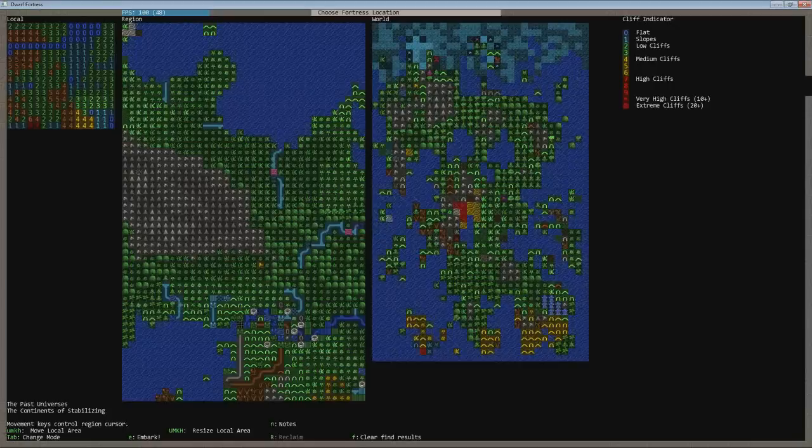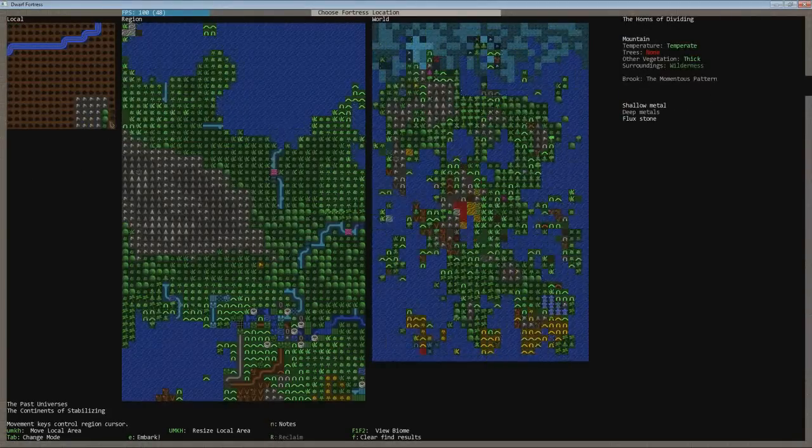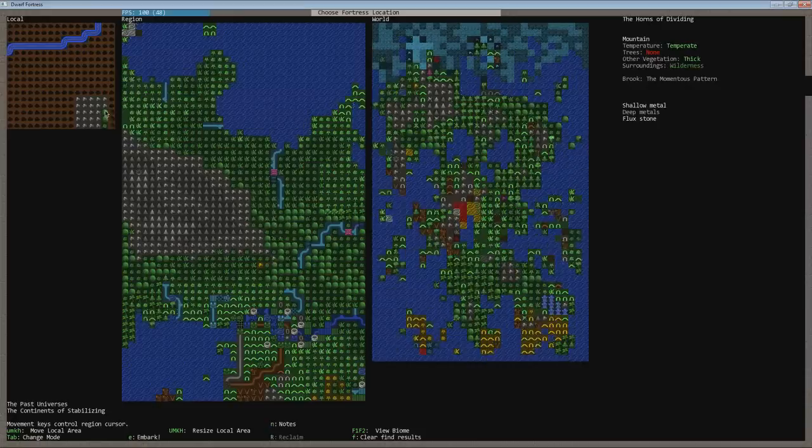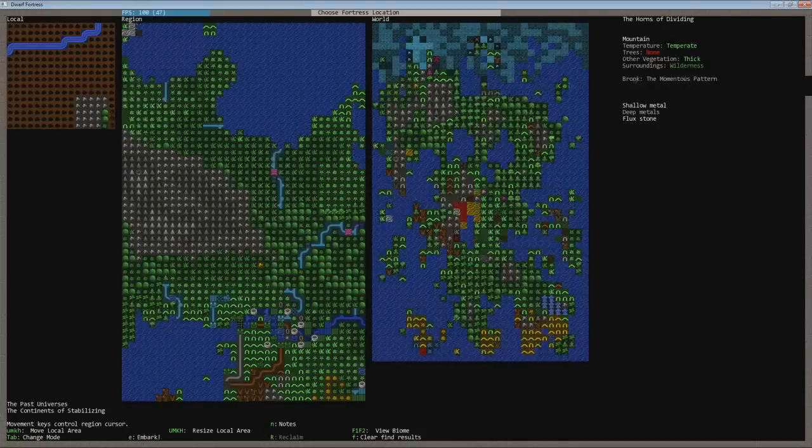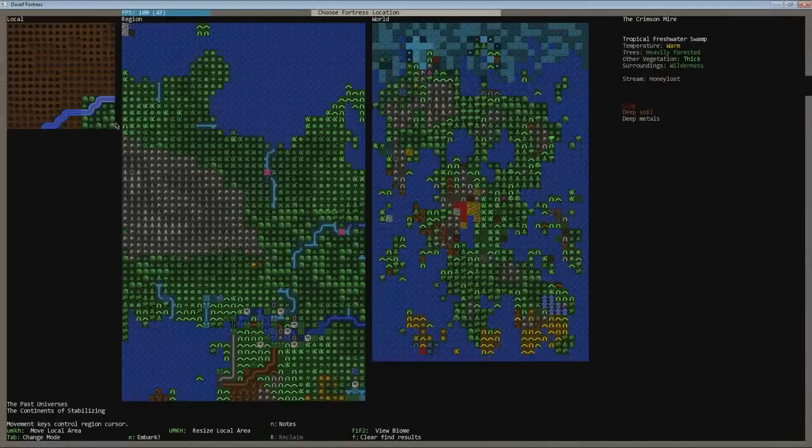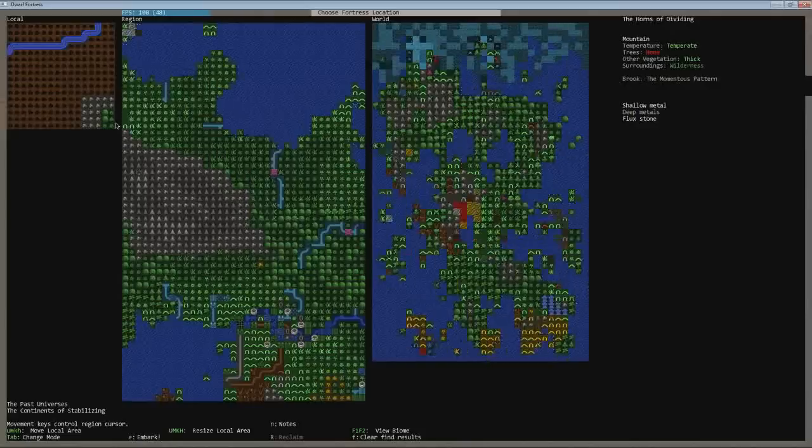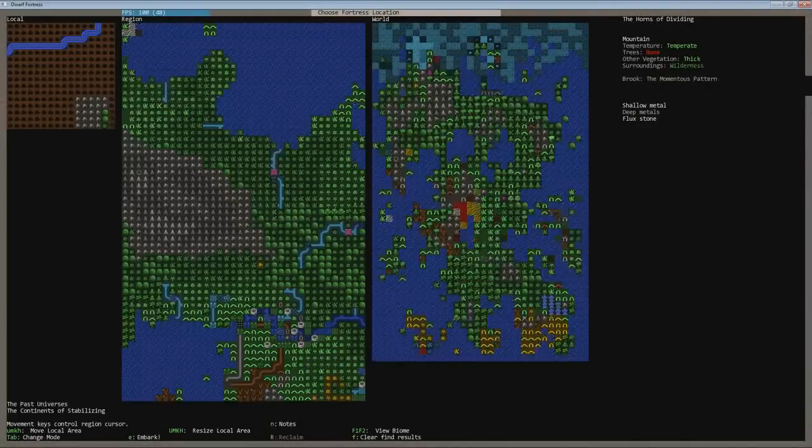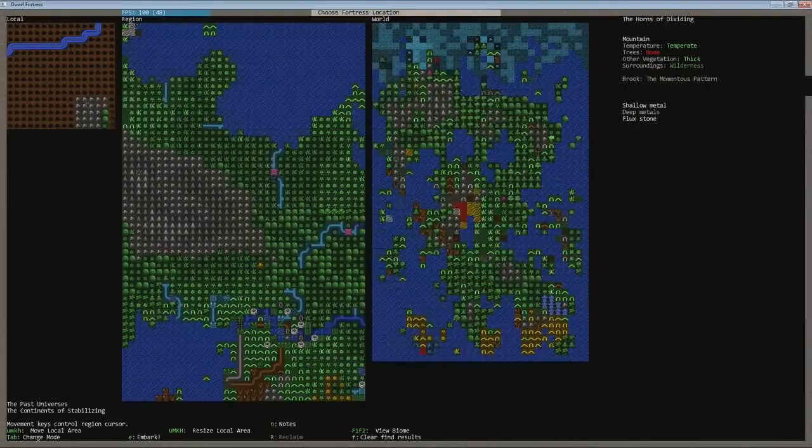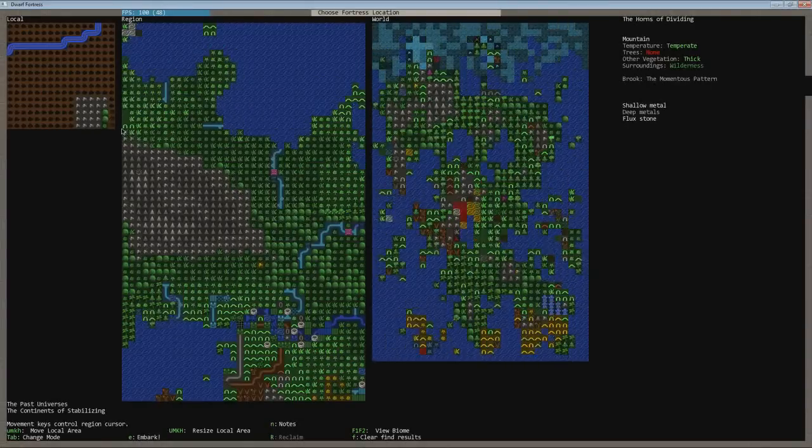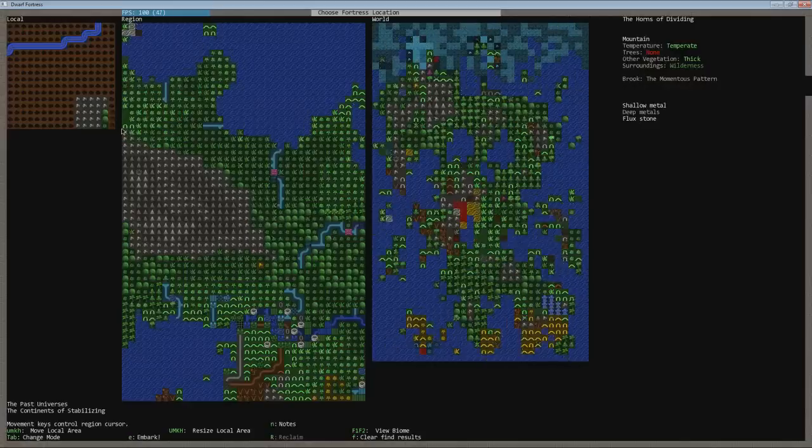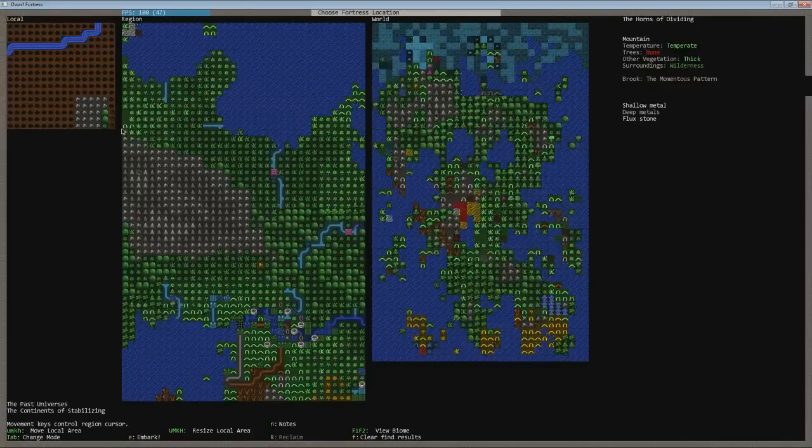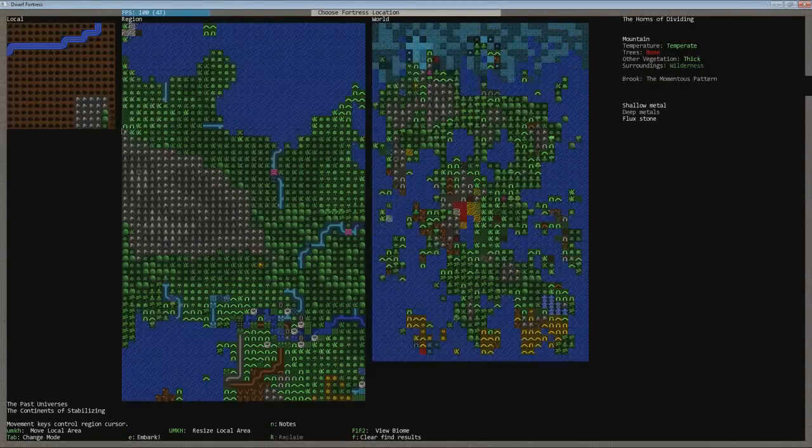I'm pretty much going to decide on this area right here. There are three areas of the horns of dividing. So there's a momentous patron. There are three areas. I believe this is a fresh water swamp. Yes it is. And I'm going to go back one more. So that's a fresh water swamp. There should be some soil in there that we can build farms on without having to make muddy soil. And I think we're going to go with that. So let's embark.